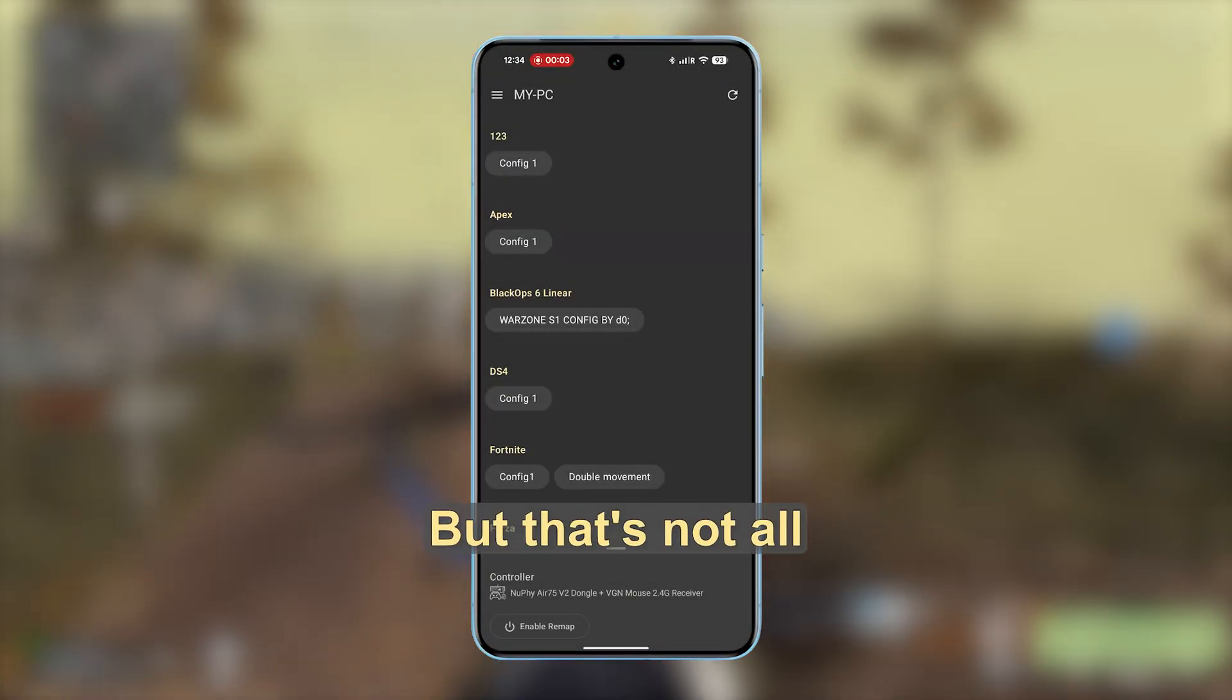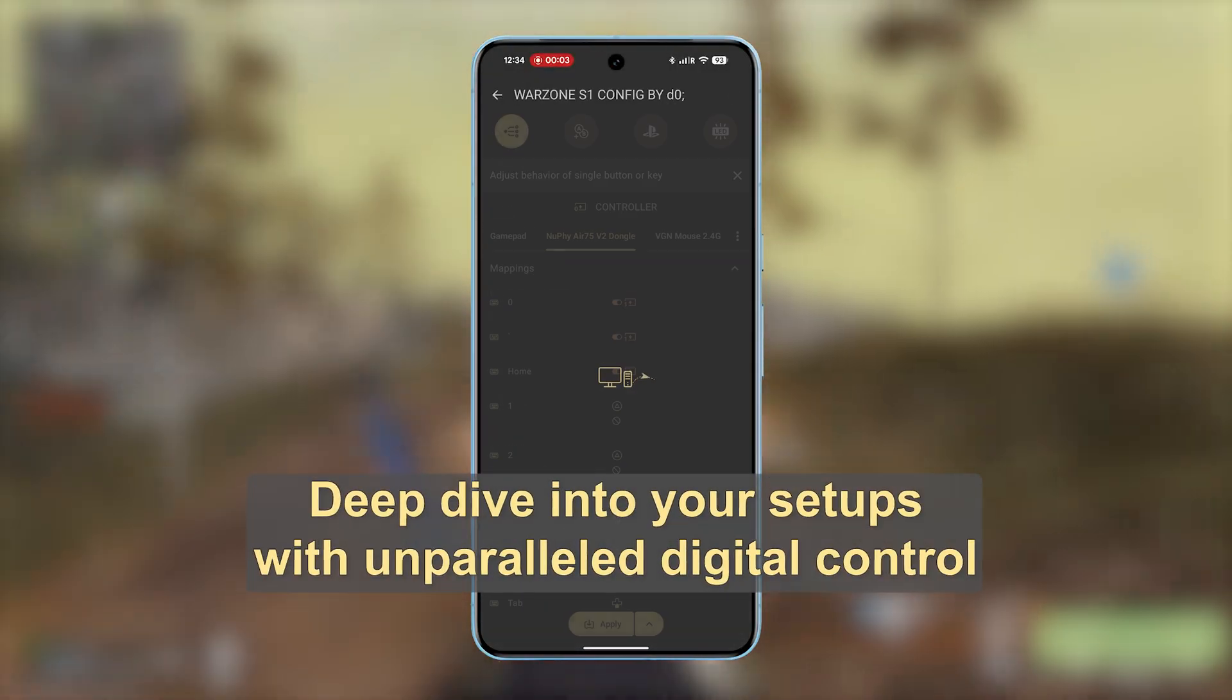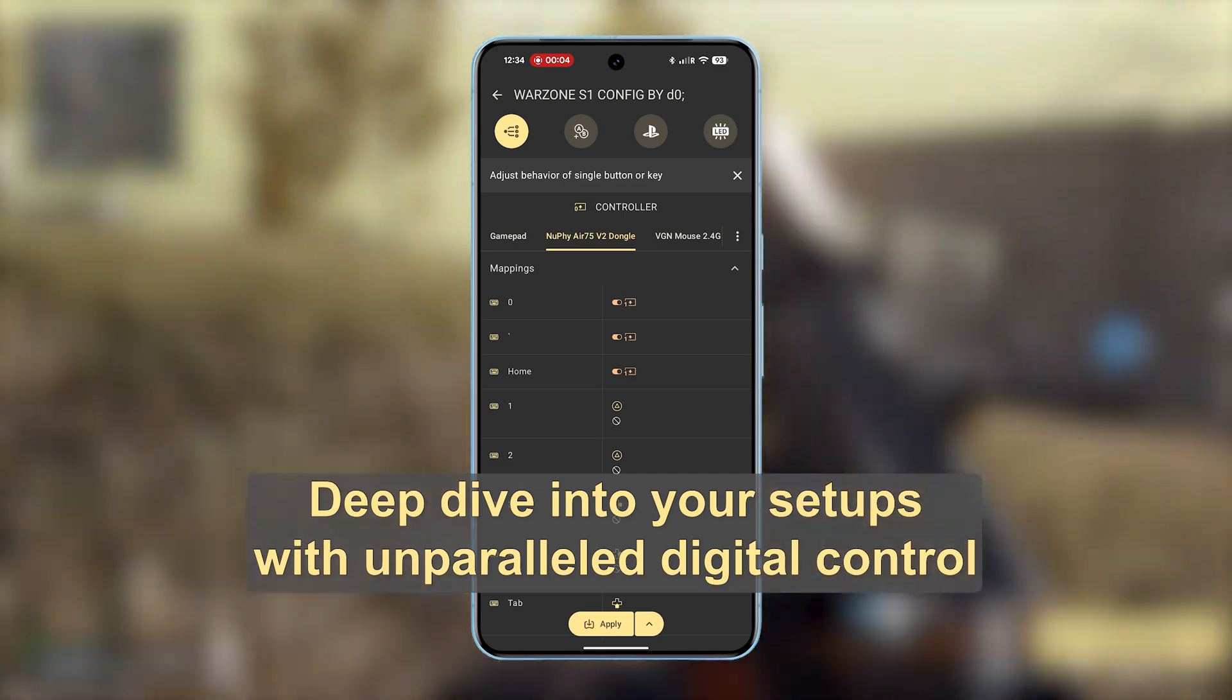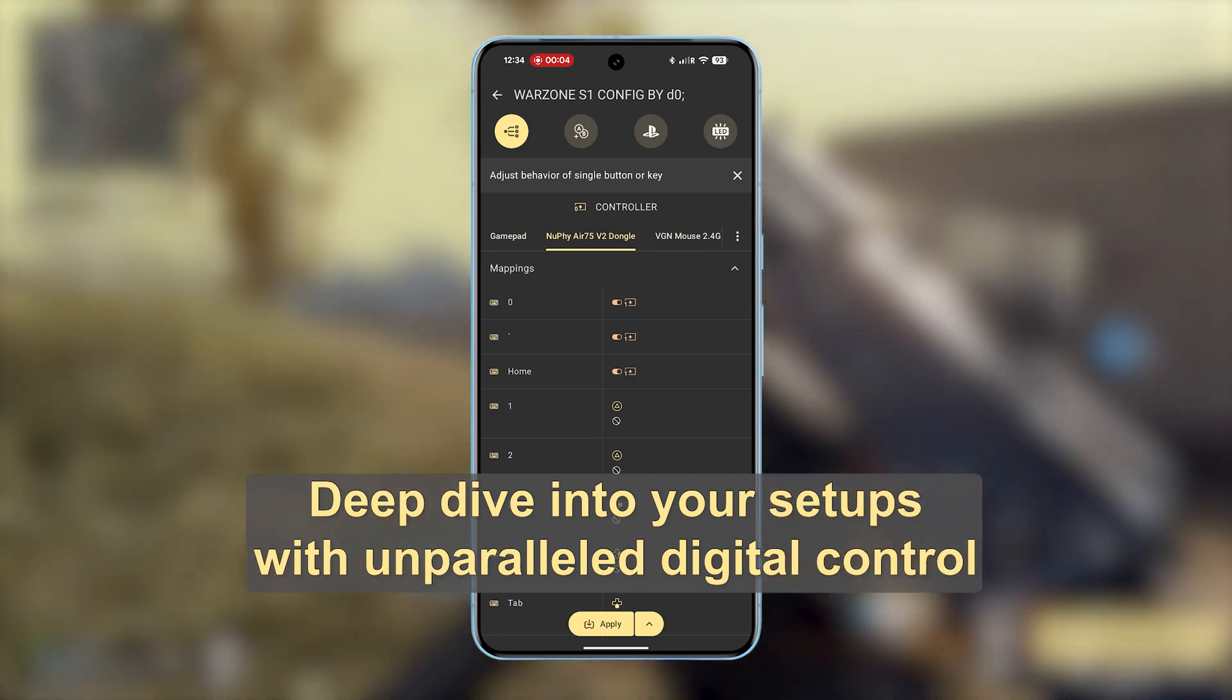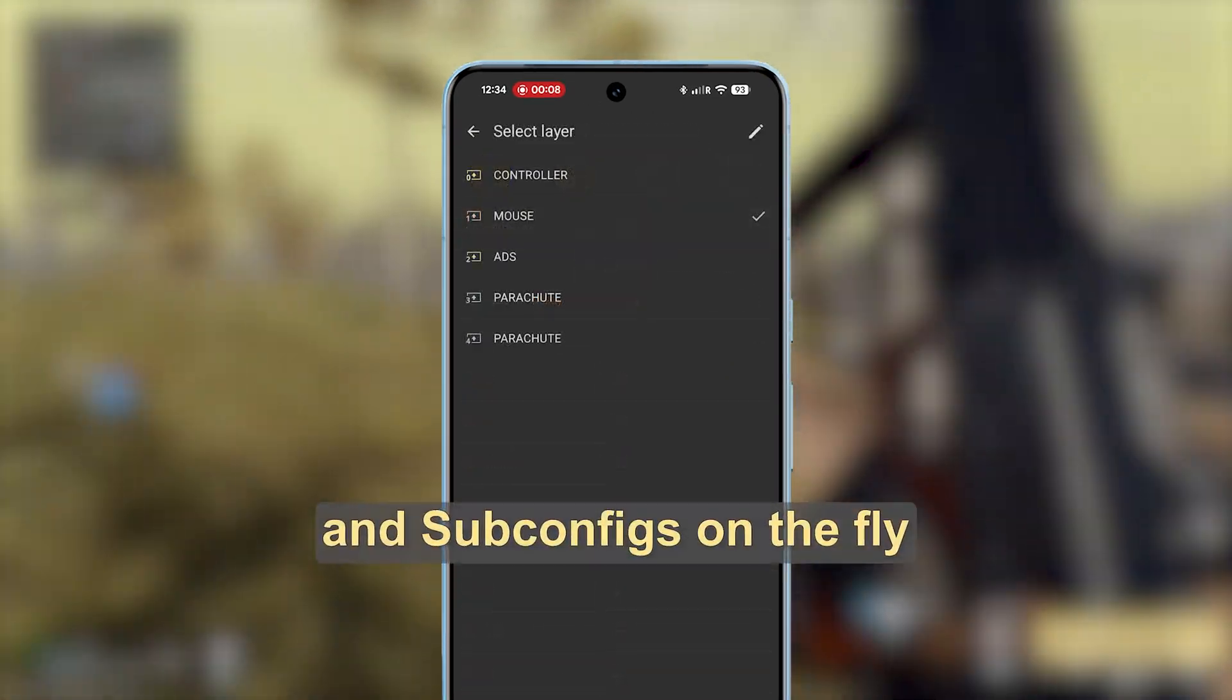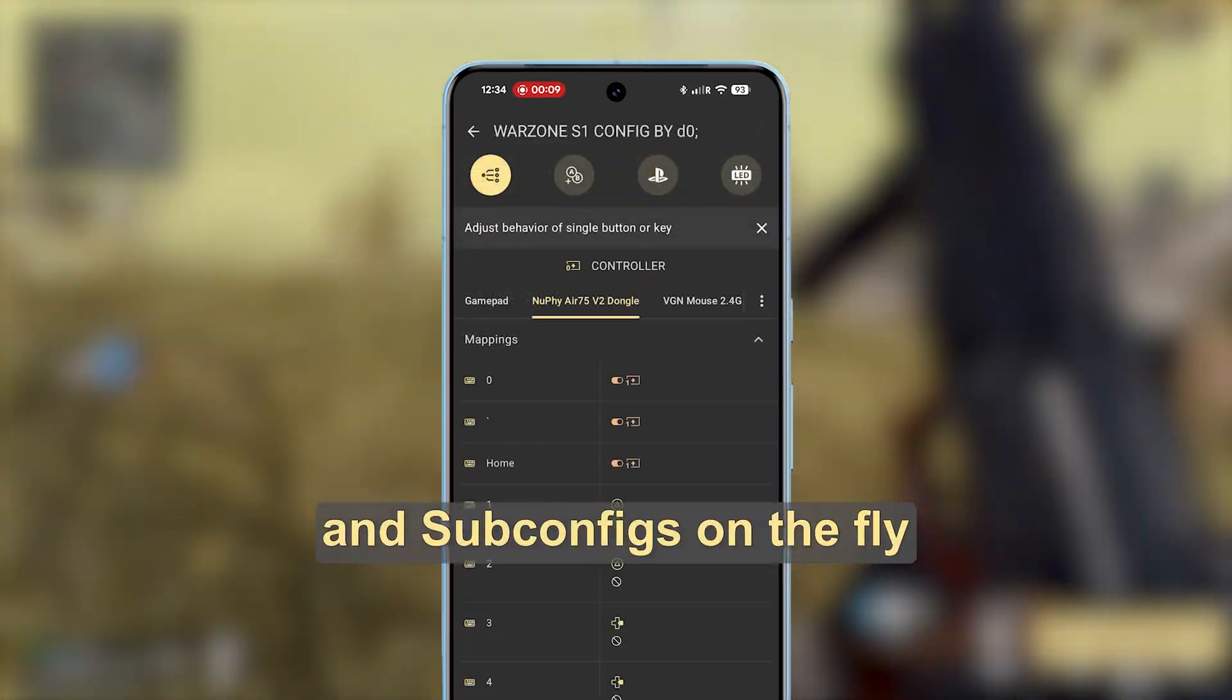But that's not all. Deep dive into your setups with unparalleled digital control. Seamlessly manage layers and sub configs on the fly.